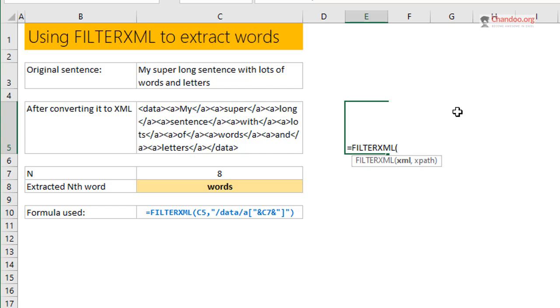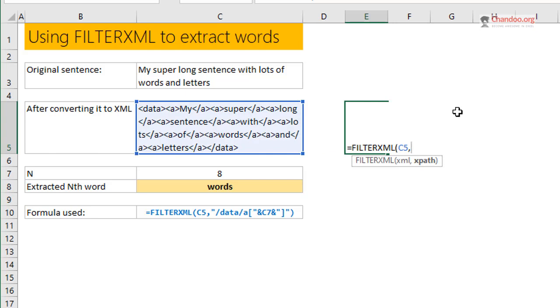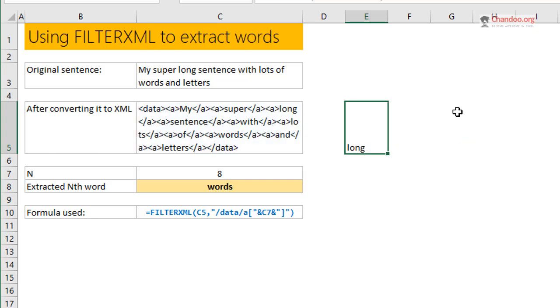FILTERXML takes the XML and the path. The path would be data and then A, and then if you put within square brackets which A you want. If I want the third A, I will get the third A element of this, which is just 'long'.